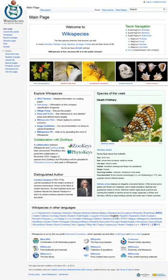Wikispecies has disabled local upload and asks users to use images from Wikimedia Commons. Wikispecies does not allow the use of content that does not conform to a free license.